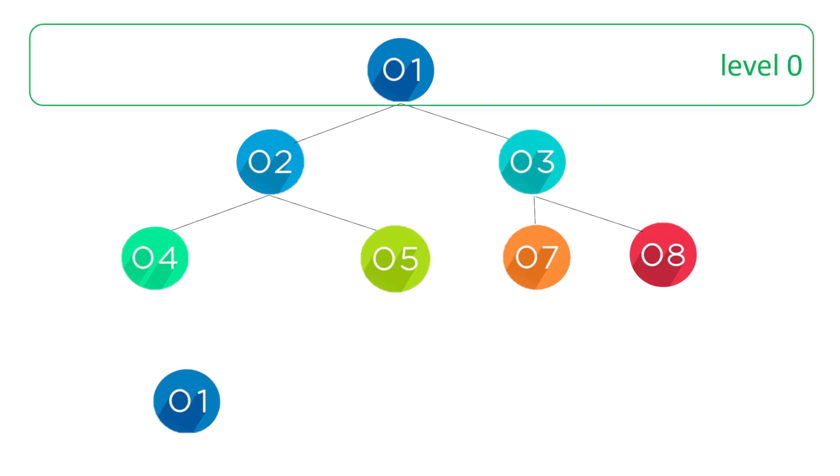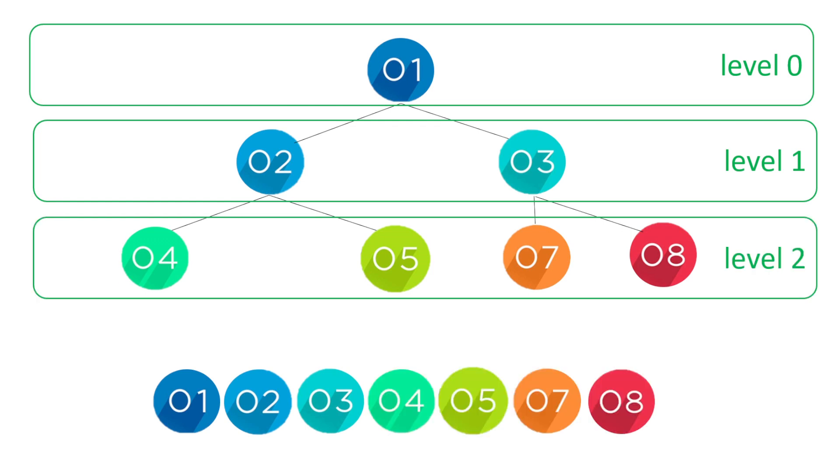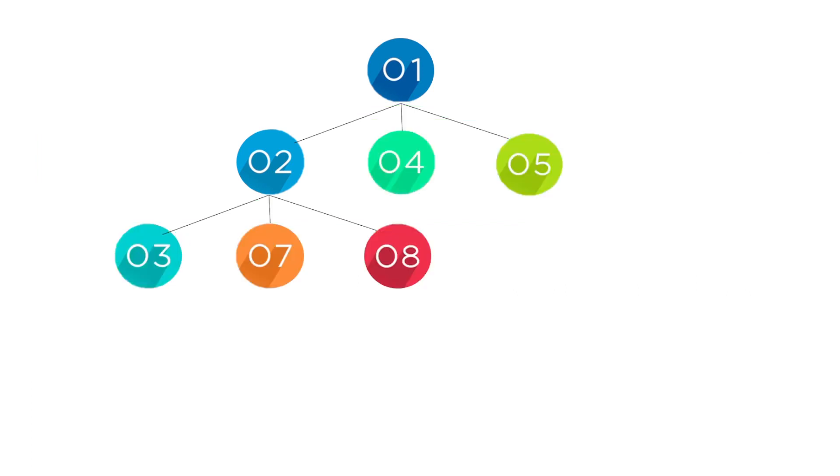Let's start off with the root node which we see here has one at level zero. The next level, level one, we've got two then three. Then finally level two, we've got four, five, seven, and eight.